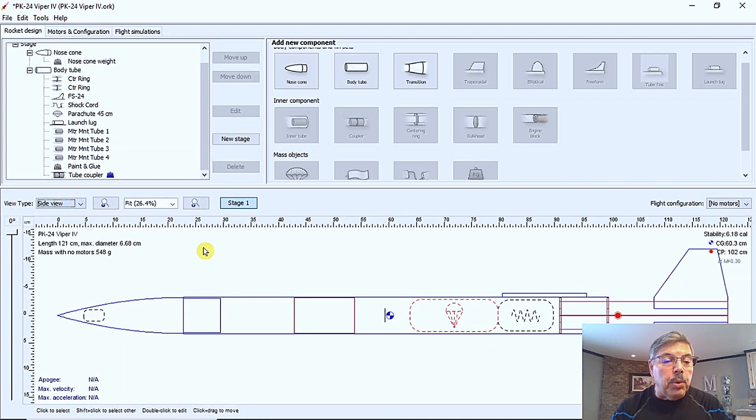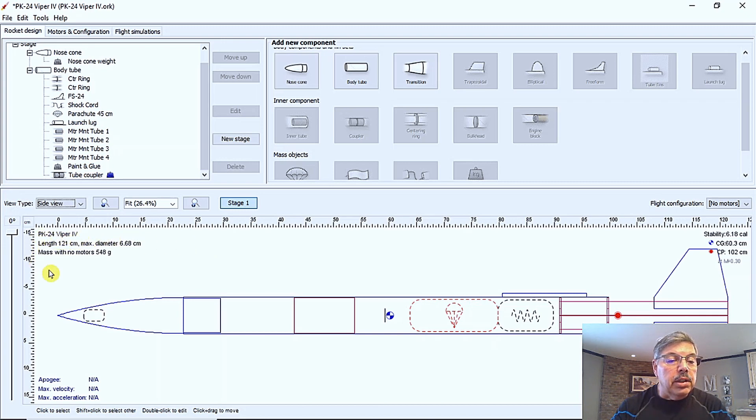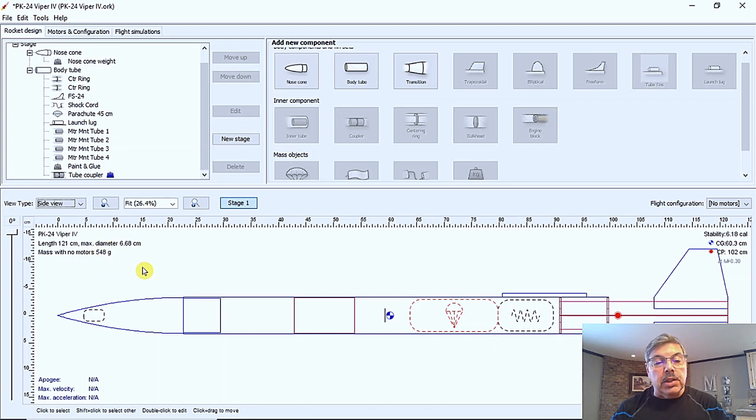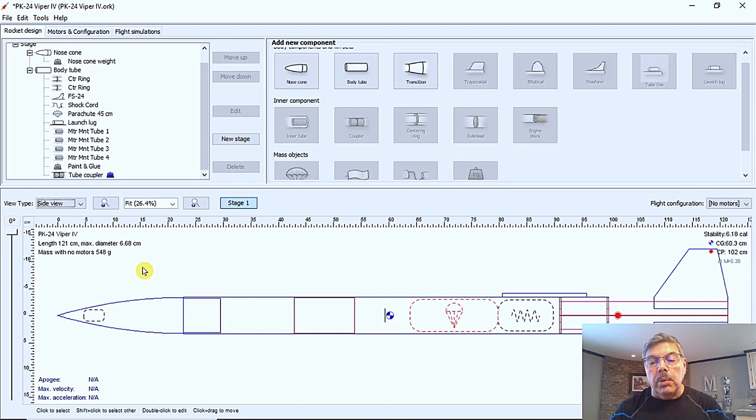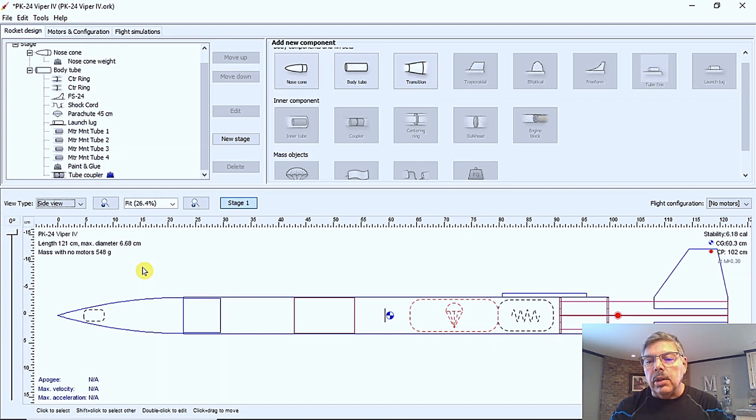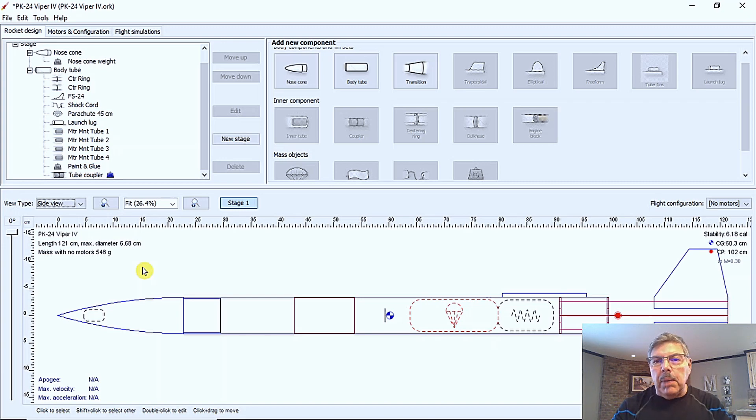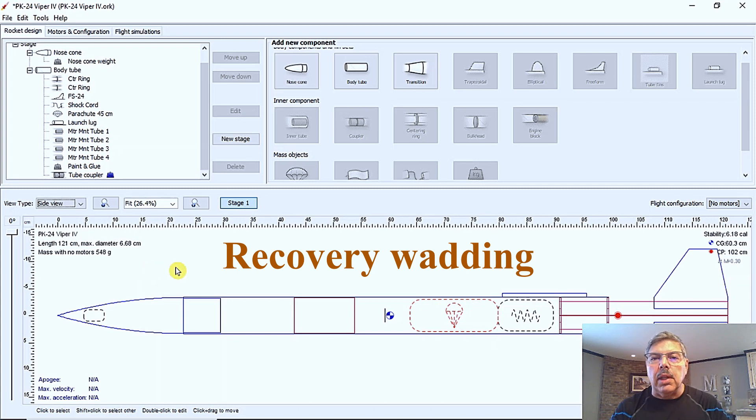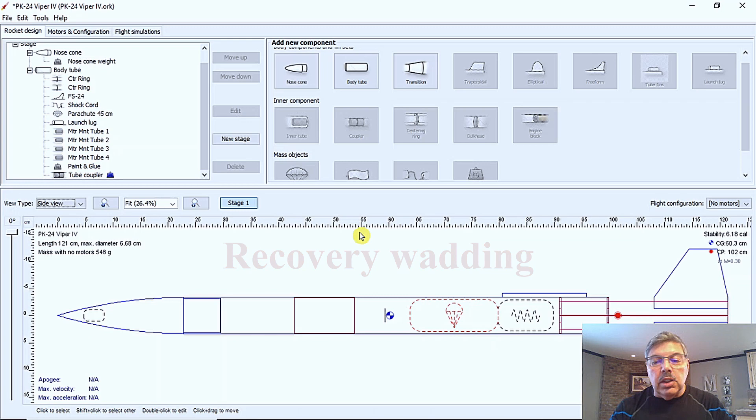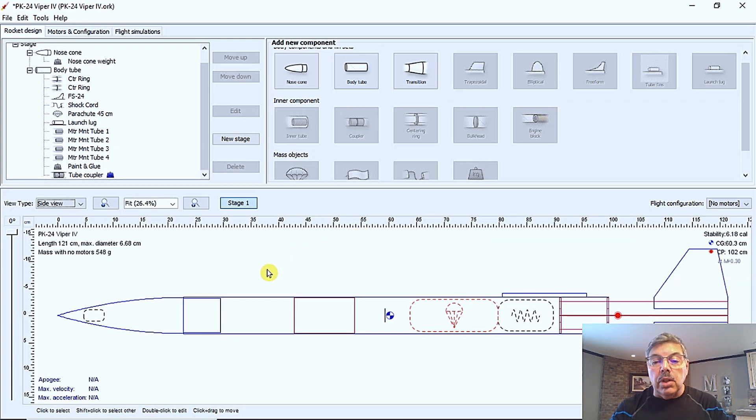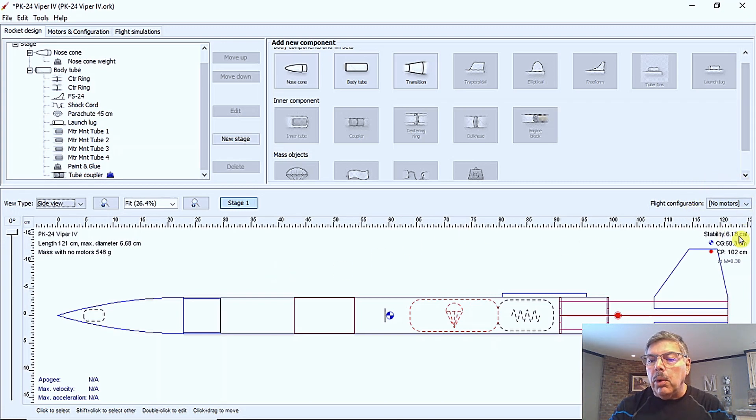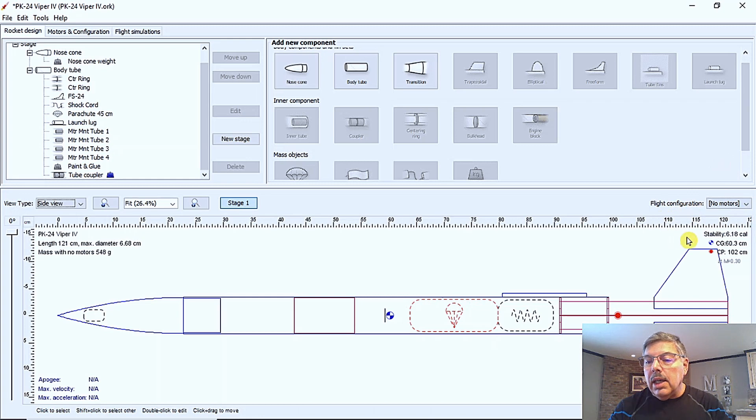And at this point, it shows the length of a rocket here in this area. And it shows the mass with no motors and it says 548 grams. So the best thing to do is to weigh it once you have it assembled with the parachute, the shock cord, whatever you have added to it, you could add a mass weight for if you want to put some dog barf in it or something like that, some flame retardant stuff. And just weigh the rocket and verify that if it's off, you can always add a weight to it, a mass component. But over here we have, there's no motor selected. It has a stability of 6.18. But that's because there's no motors in it.